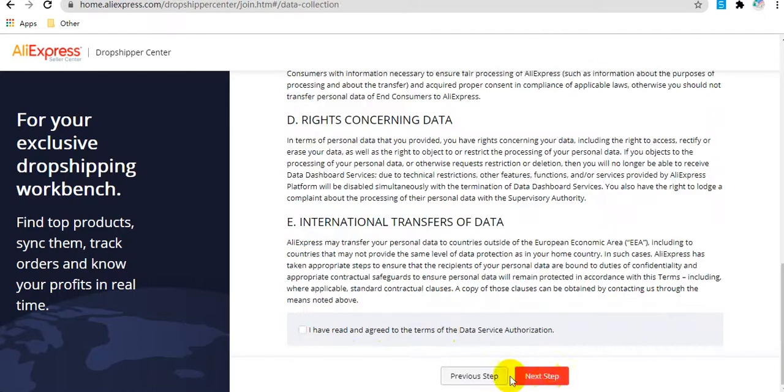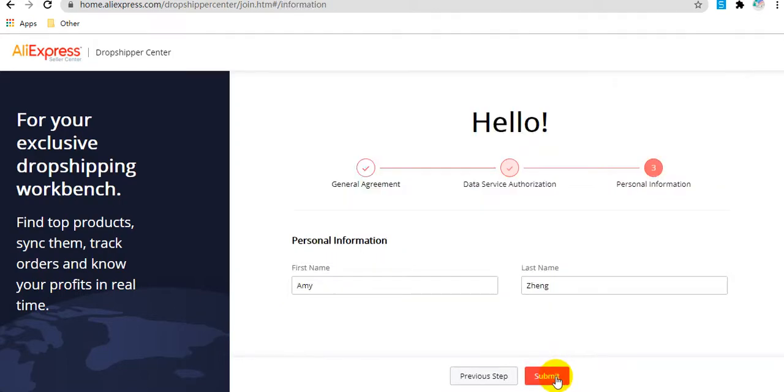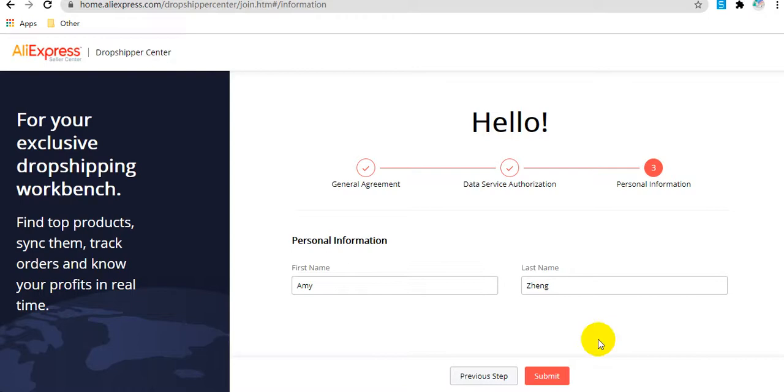Next step, agree to the terms of the data service authorization. Here you need to enter your personal information and click submit.